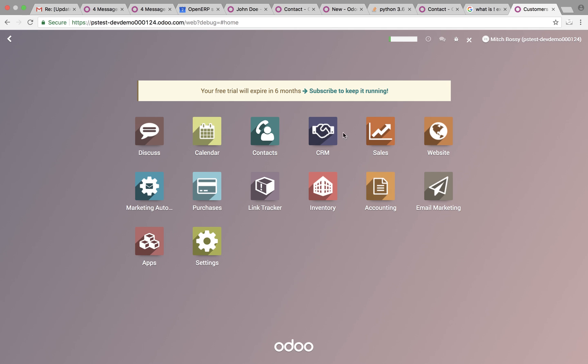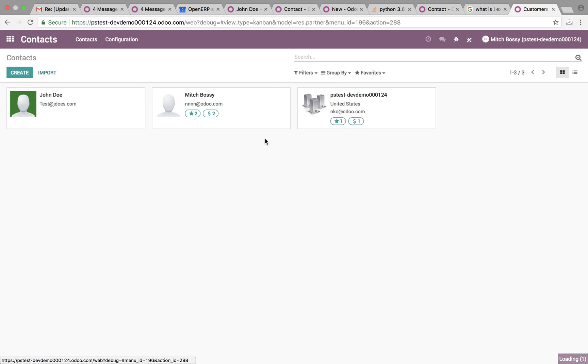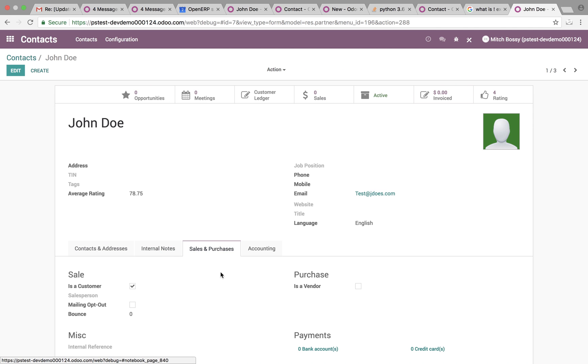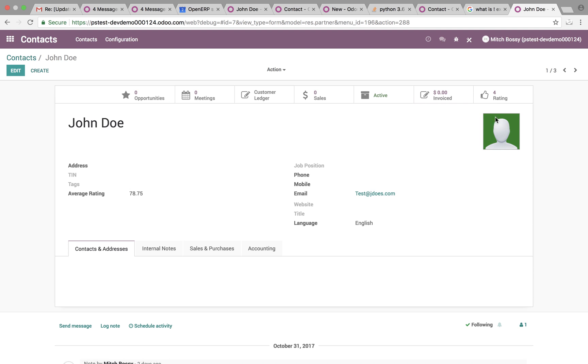So the first place we're going to want to go is if we look at the contact record of any customer or vendor or whatever you want to define it as, down here we'll see that there can be ratings associated.